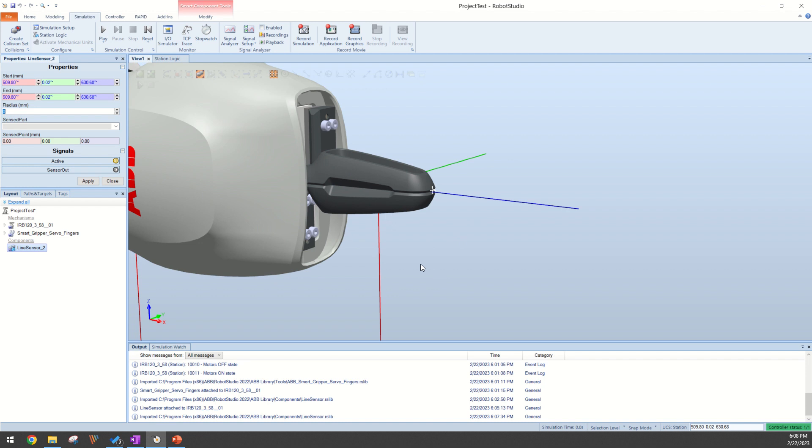Now what this does is set my start point and end point to the same exact location. This makes it super easy because now I can just add 100 in my positive x-axis and it's going to extend that line sensor out.